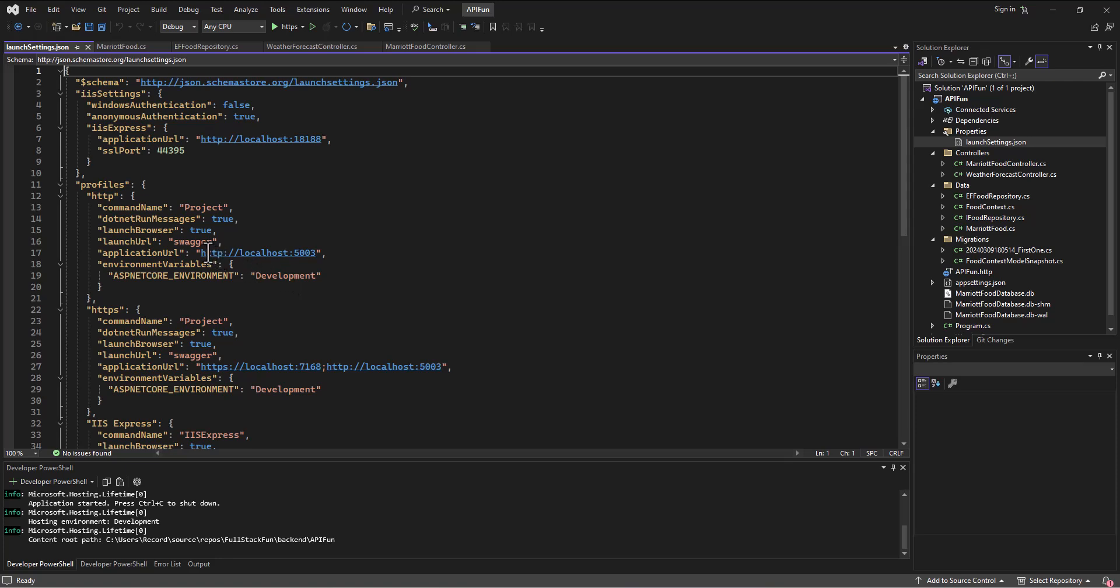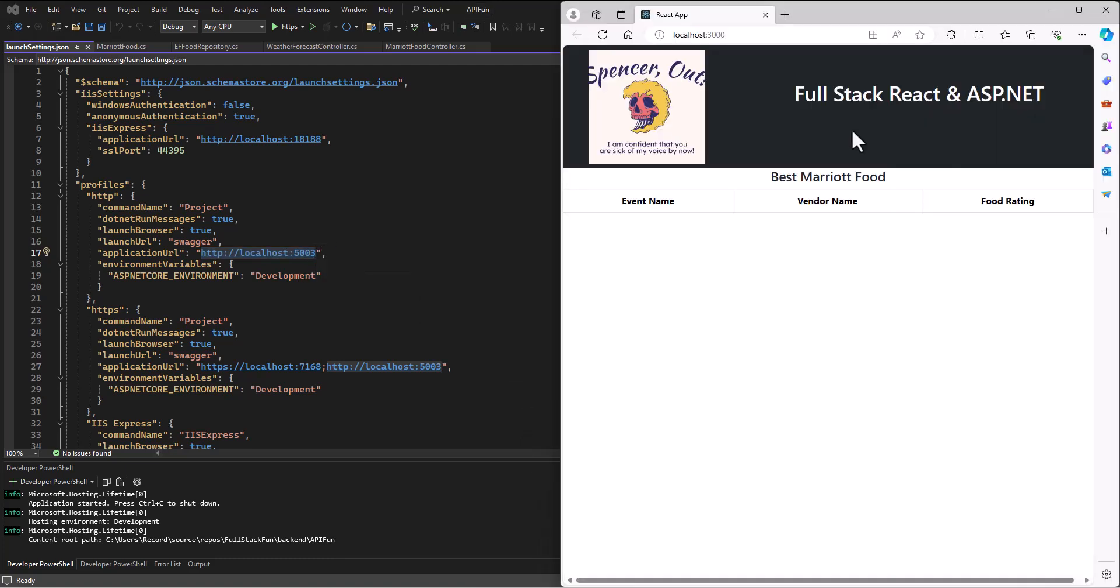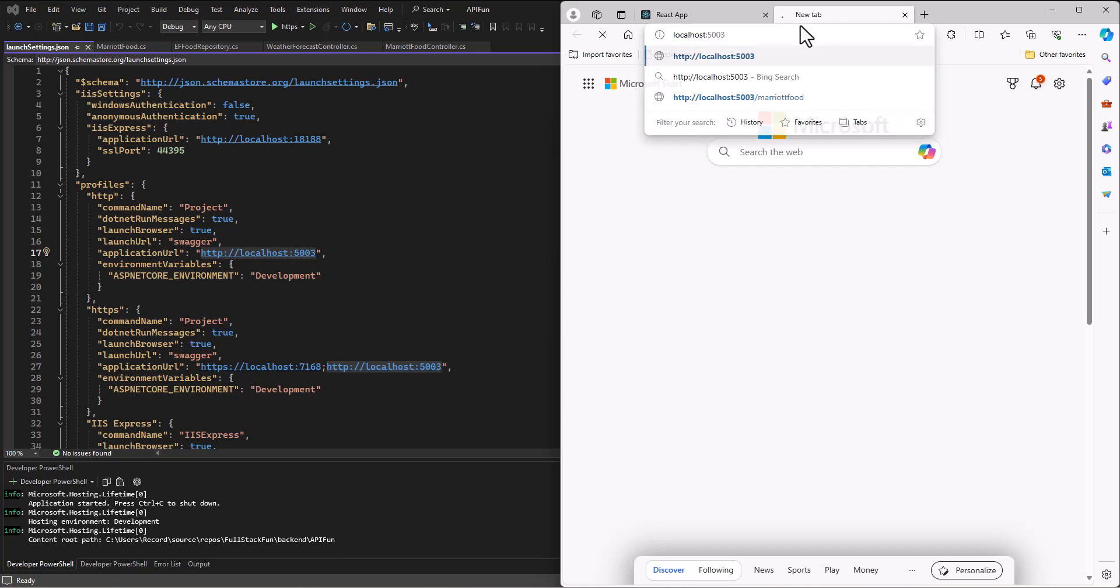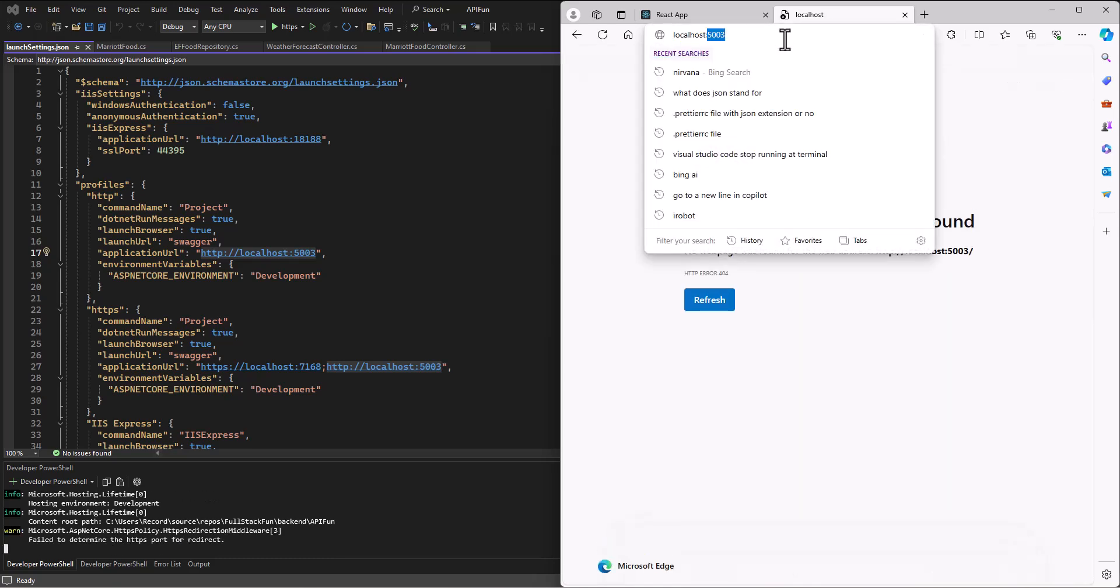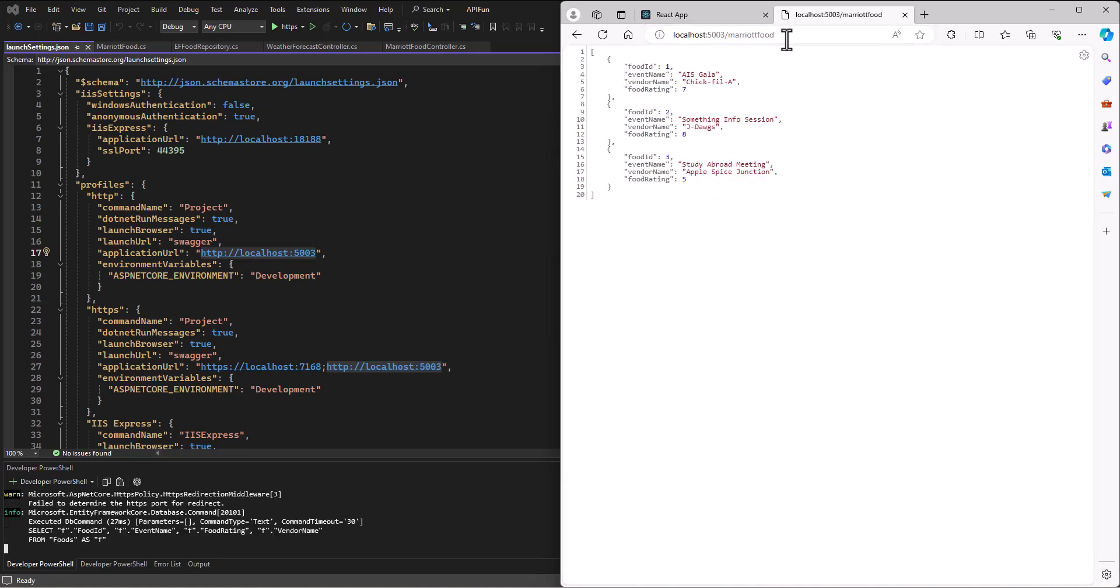where I'm going to be sitting at right now is probably this HTTP localhost 5003. So if I go to open a new window here and run this, of course, I'm not going to get anything there. But if I go to that localhost and type in Marriott food, then it's going to have the information that's sitting out there in a JSON object waiting to be consumed when React is ready.